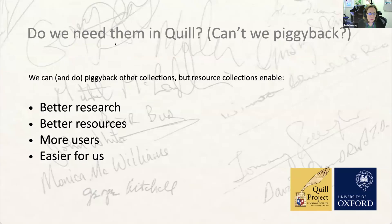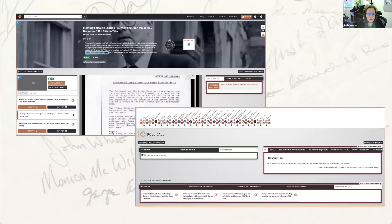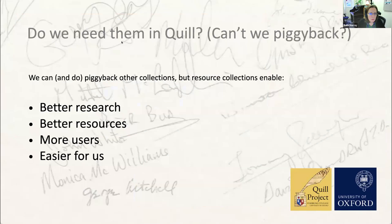There are a number of reasons why it's important to have resource collections in Quill. First, it enables better research. Quill models are based on primary source material and all that material should be in Quill. We want to make it as easy as possible for users to check our interpretations and modeling while staying on the Quill site. If you're reading an academic book, footnotes are often annoying to chase down. So we want to offer a tool that makes it really easy for users to check primary source materials and test our conclusions as they go.